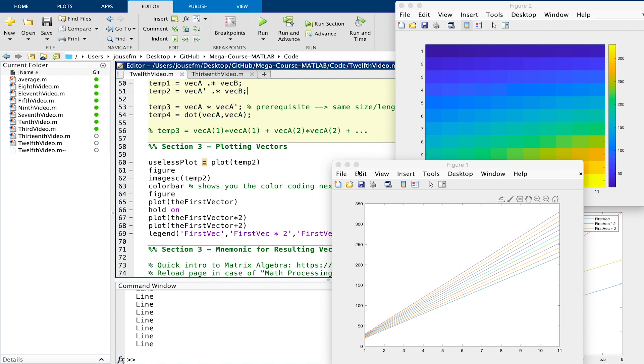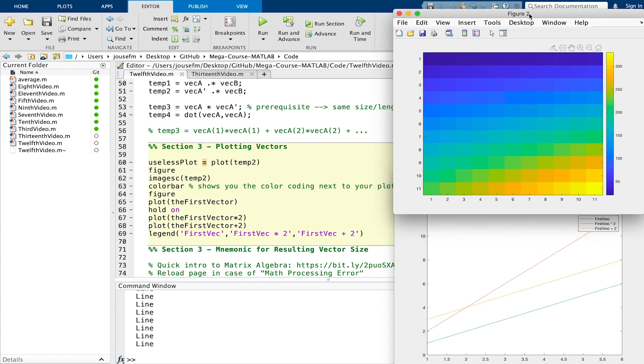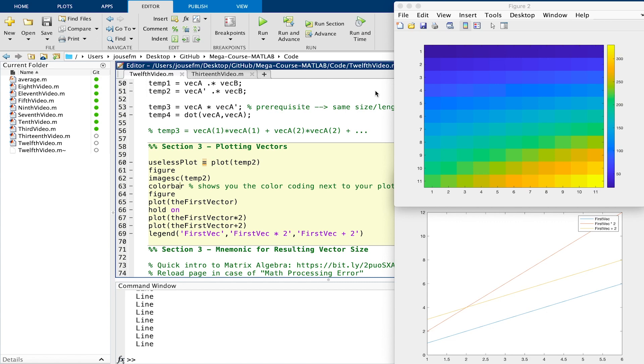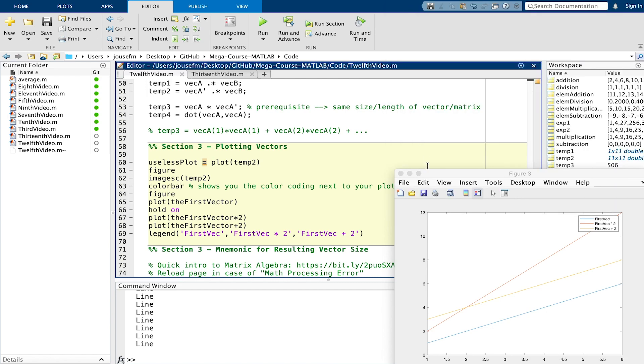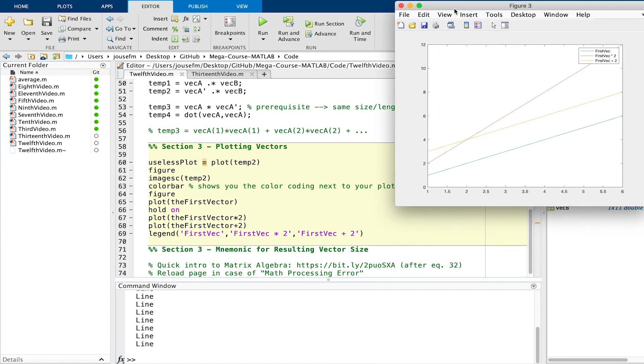What we can do though is create a new figure and then create an image sc for temp two. That's this one right here. The top right corner you can see this color map and to add the color bar on the right hand side for all the values you can type in color bar.